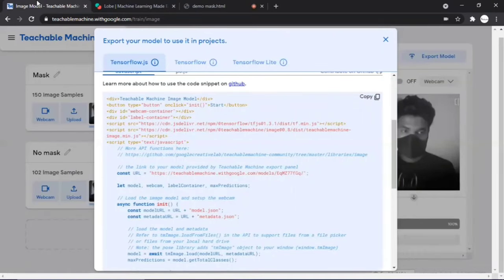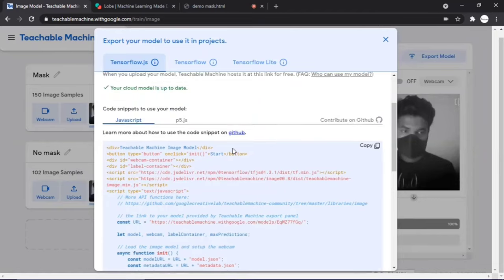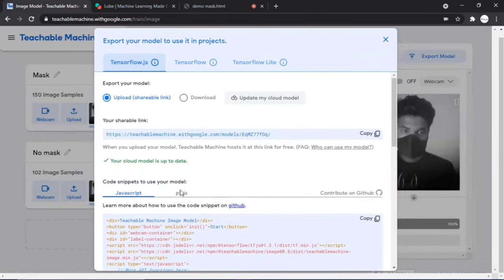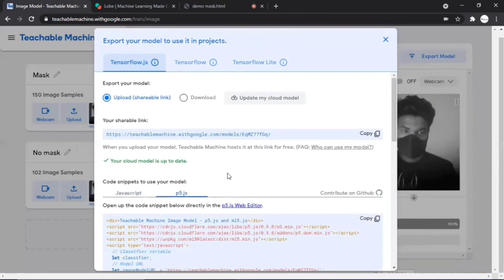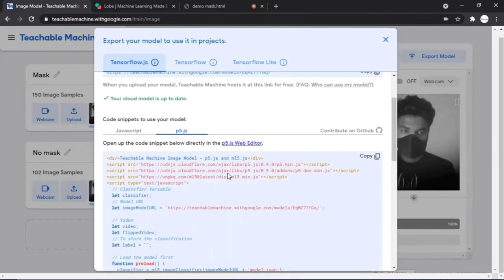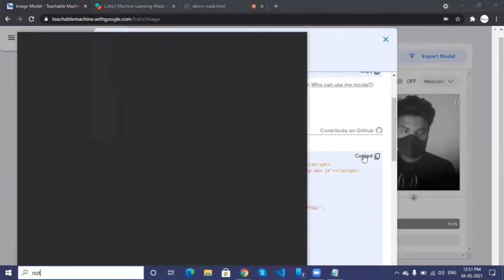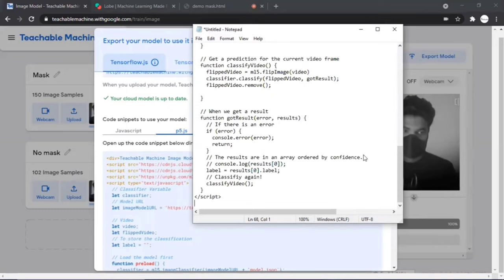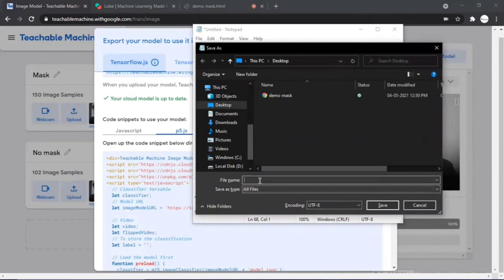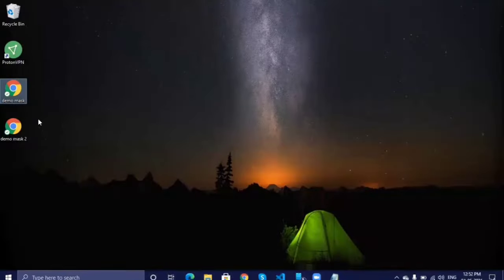Now let's test the p5.js JavaScript format of our machine learning code. p5.js is a JavaScript library for creative coding, focused on making coding accessible for artists, designers, educators, and beginners. Go to p5.js, open Notepad, paste the code, and save it as an HTML file. Open the file to see the p5.js version of your website — it looks really cool!